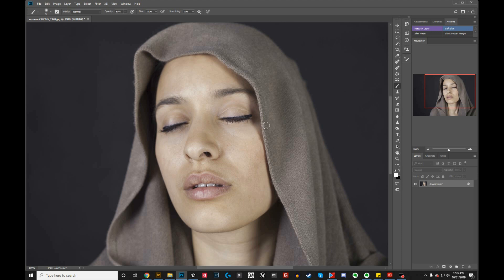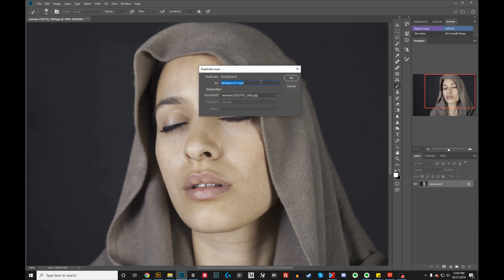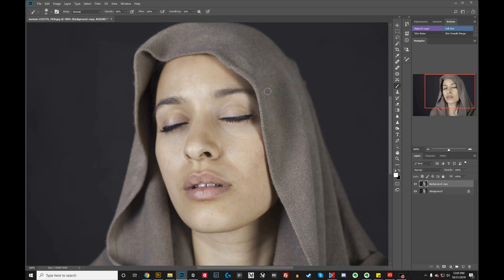Let's get started and figure out how I smooth skin in Photoshop. Here we have our beautiful model, and we're going to smooth her skin using a couple of actions I created that I've been using for years. It's really easy to do. The first thing you want to do is make a copy of your background — this is standard. Whenever you're going to do anything in Photoshop, the first thing you do is duplicate the background, so you're not working on the original image. Right-click it, hit duplicate layer, give it a name. The default name is background copy, and we'll just go with that.